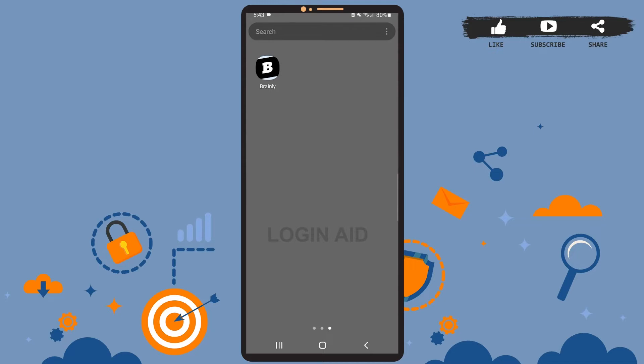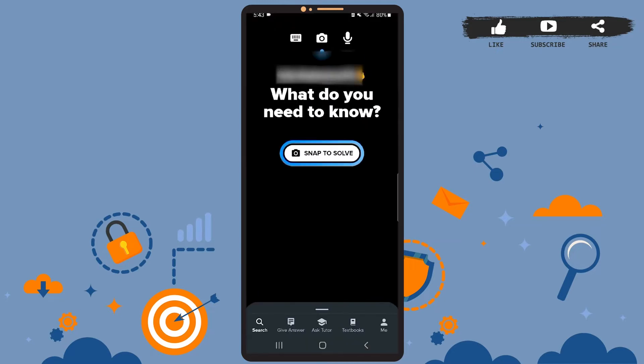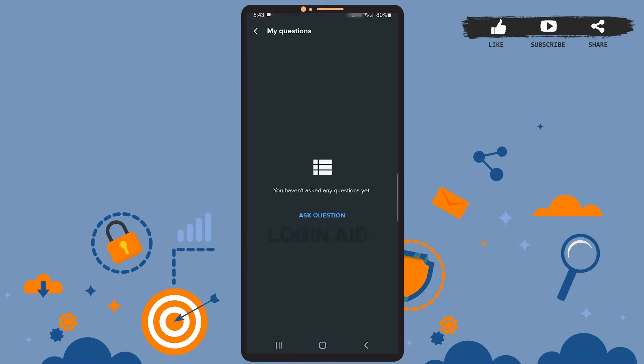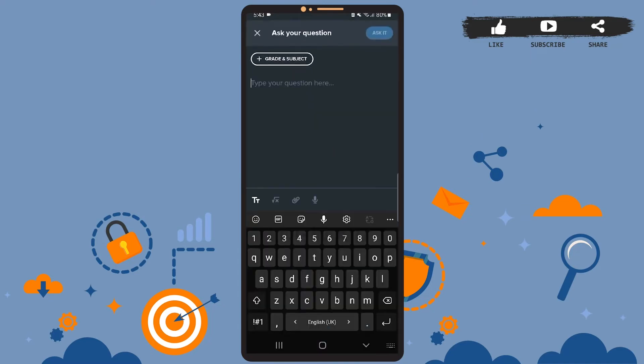First of all, be sure you've installed Brainly on your phone. Now open it. First of all, let me ask a question because I haven't asked any, and then I'll show you how to edit them. So yeah, ask question. I'll simply paste a math question here from Google.